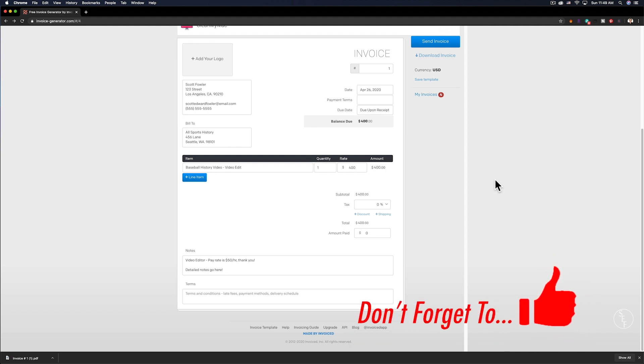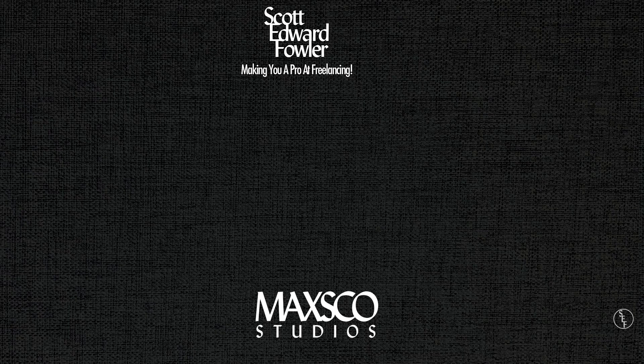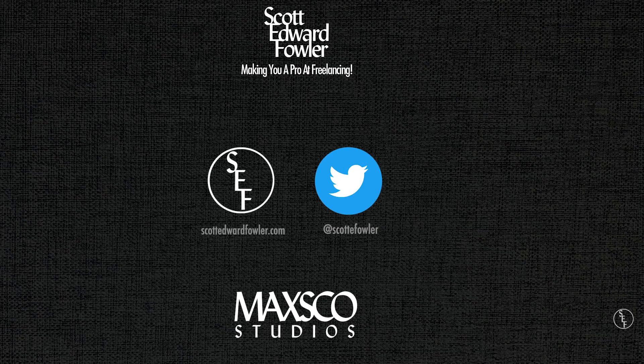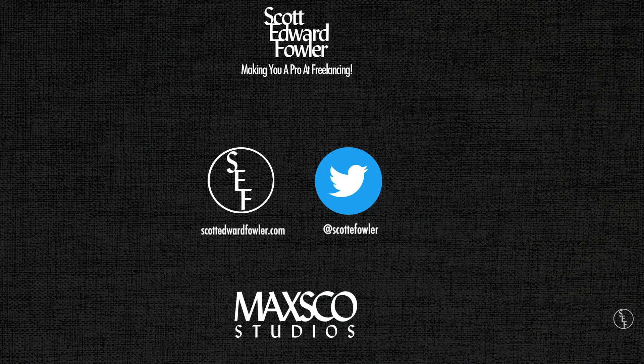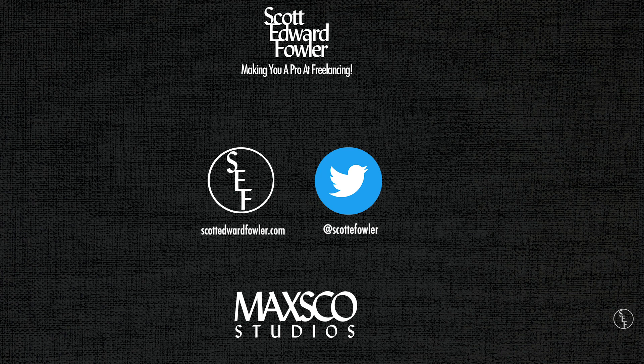If you've enjoyed this video, don't forget to like and share it with anyone else who might also enjoy it. For more information on freelancing tips, Premiere Pro, and Photoshop, head on over to my website at scottedwardfowler.com. Also, check out my other tutorial videos which I've posted on the right side of the screen here. Alright, that's it for me guys. See you in the next video.